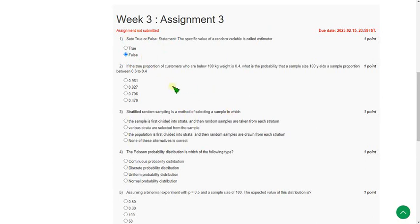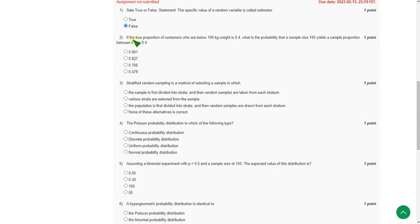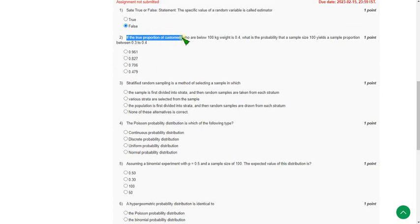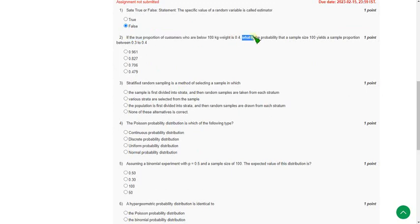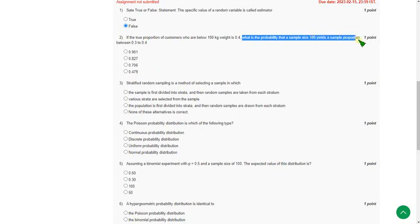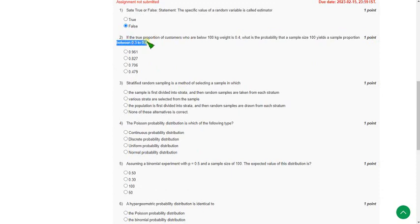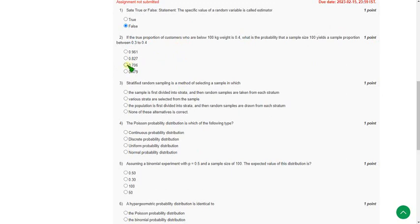Moving on to the second one. If the true proportion of customers who are below 100 kg weight is 0.4, what is the probability that a sample size 100 yields a sample proportion between 0.3 to 0.4? So the probable answer for second question is option C, third option 0.706.